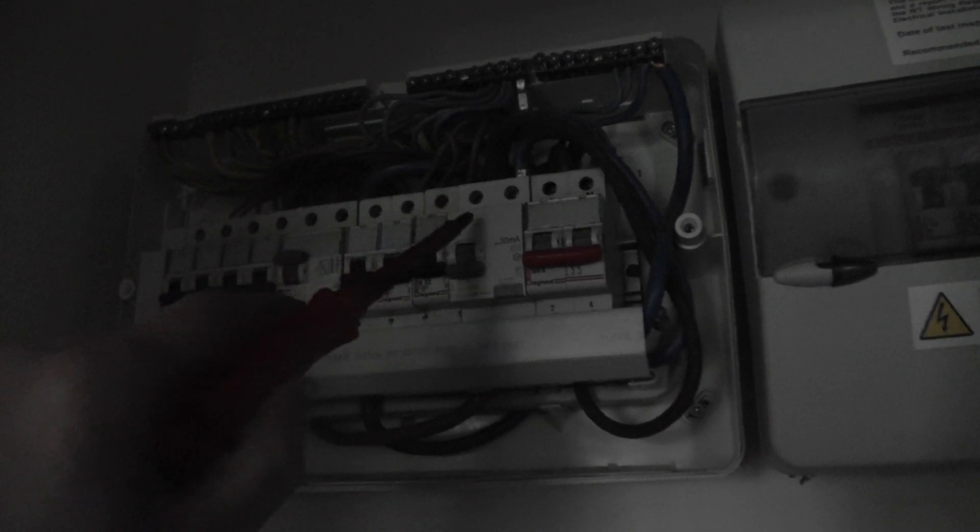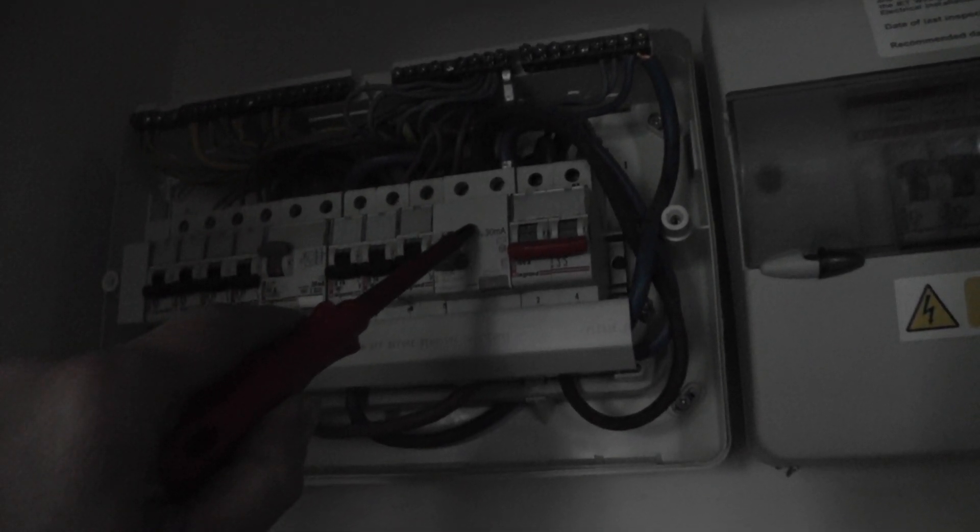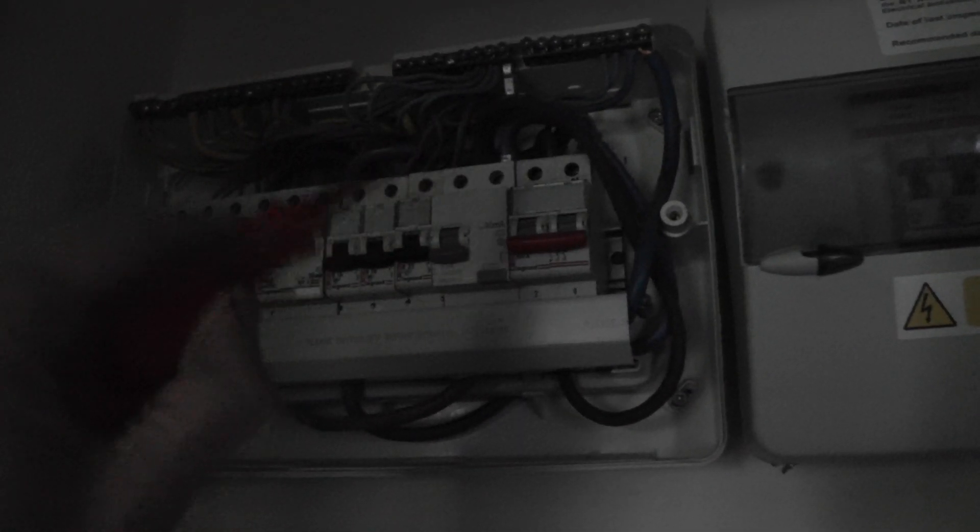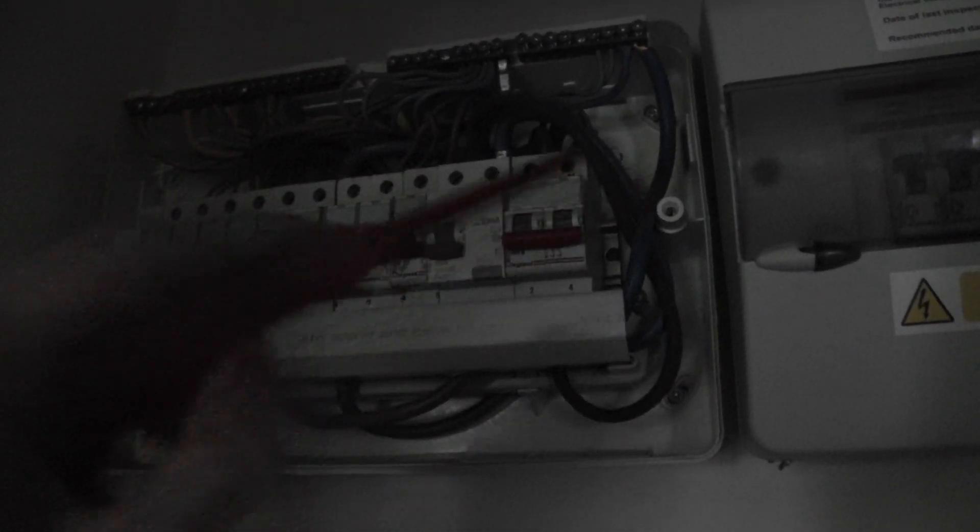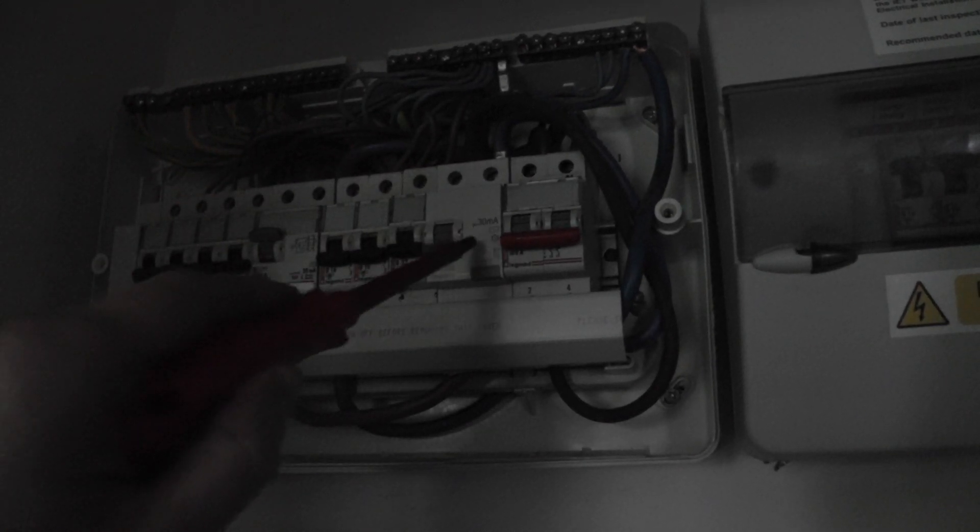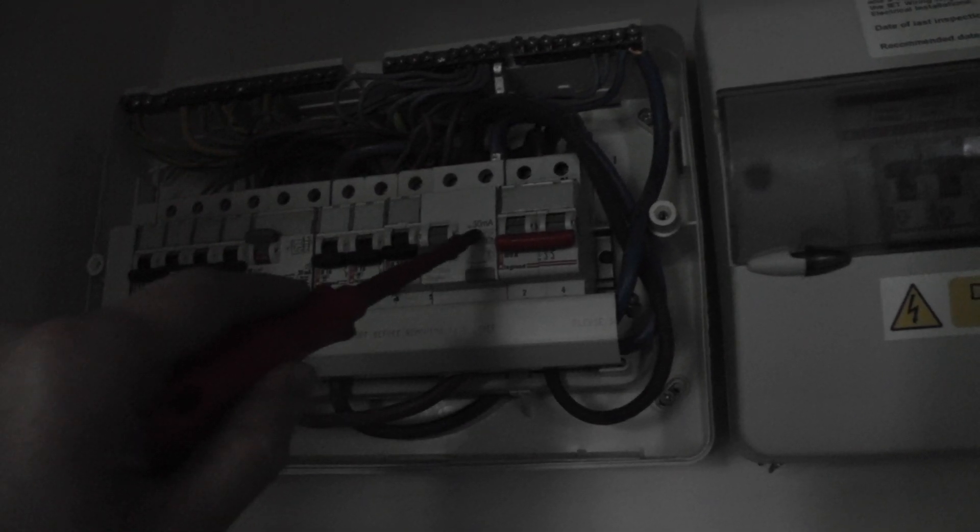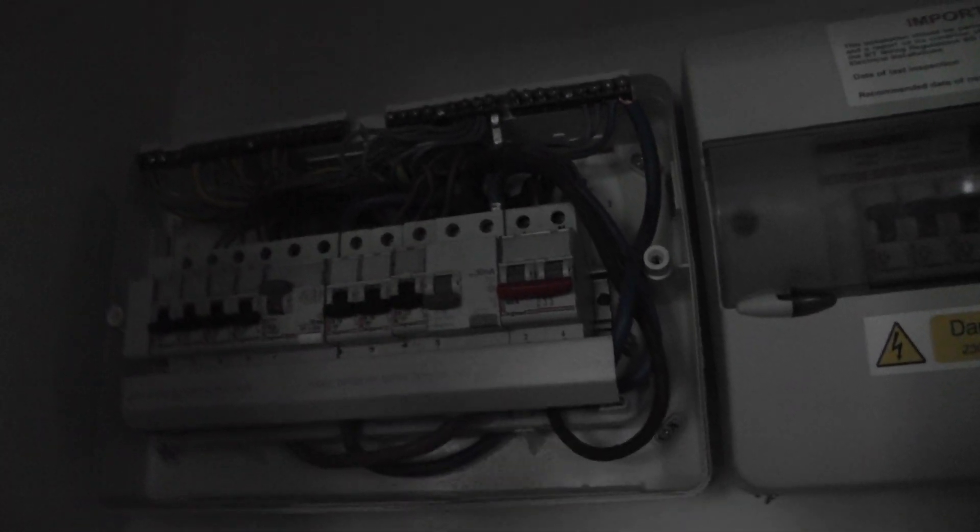Because the RCD reads your difference between your live and your neutral, and if it detects a difference, a 30 milliamp difference, it switches it off. They're really sensitive.